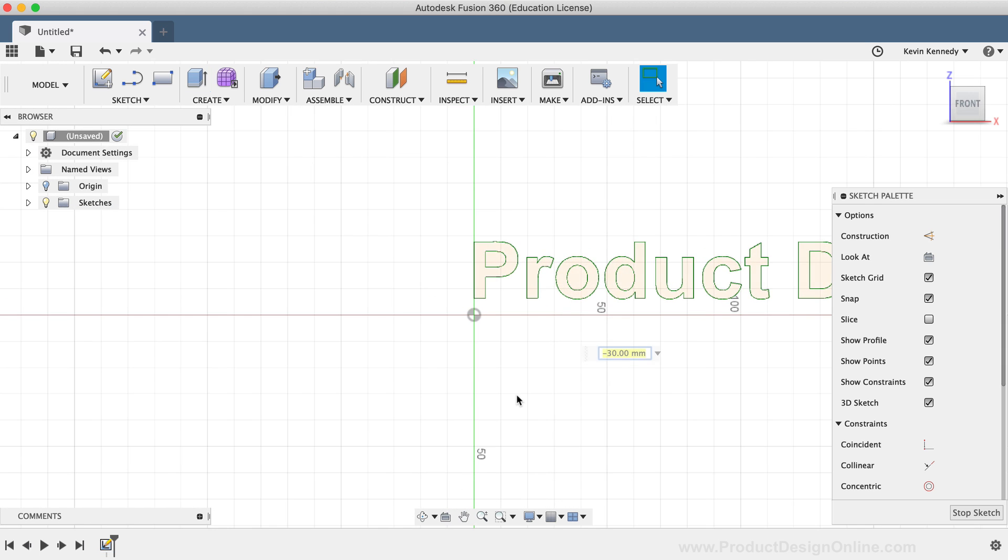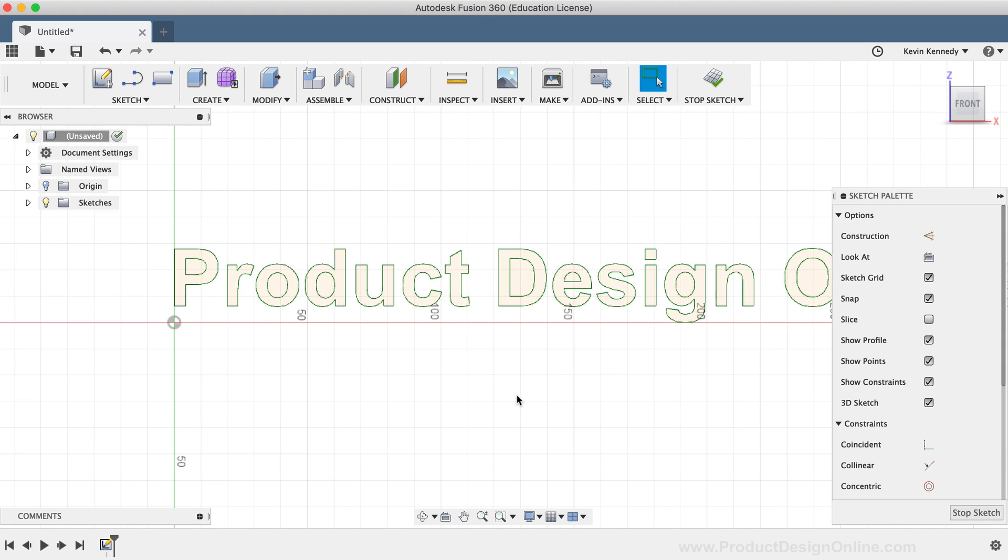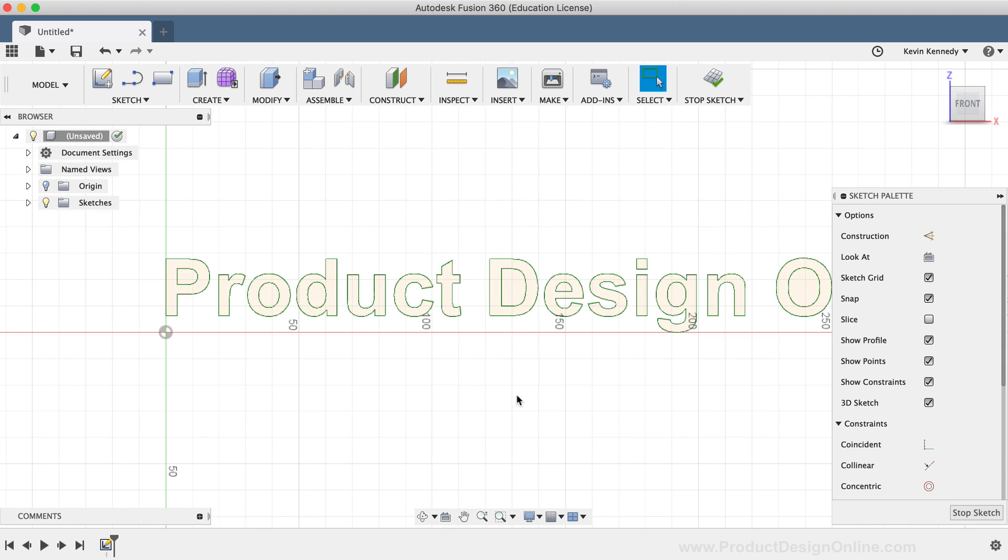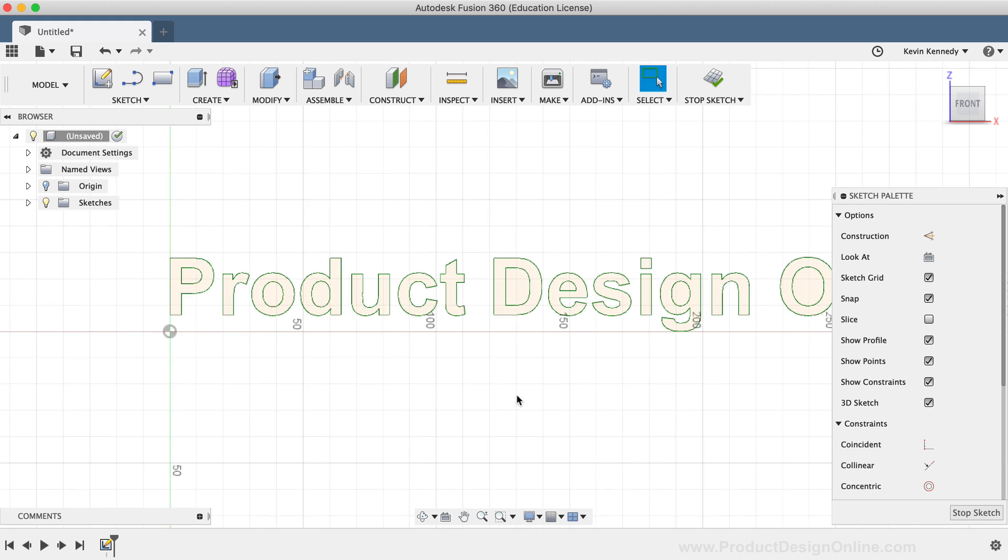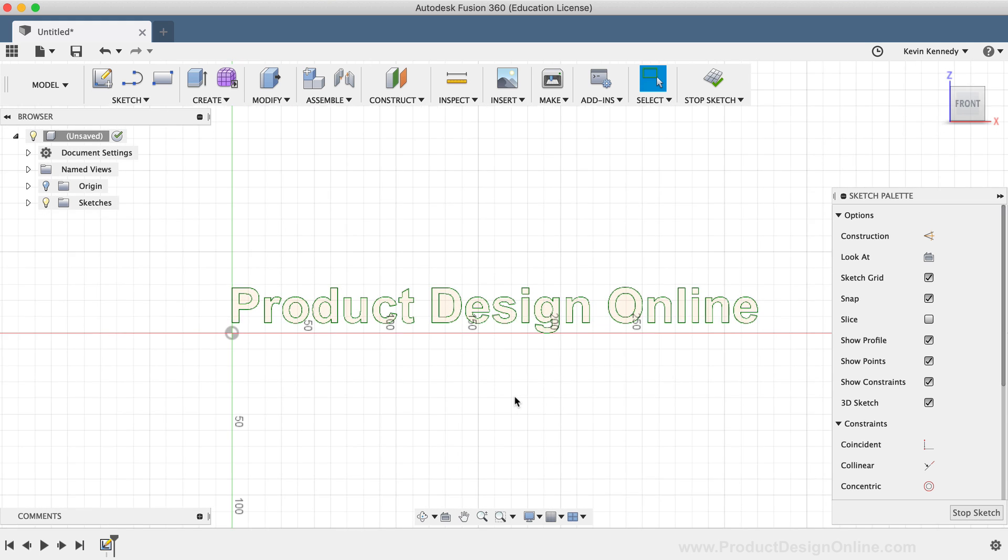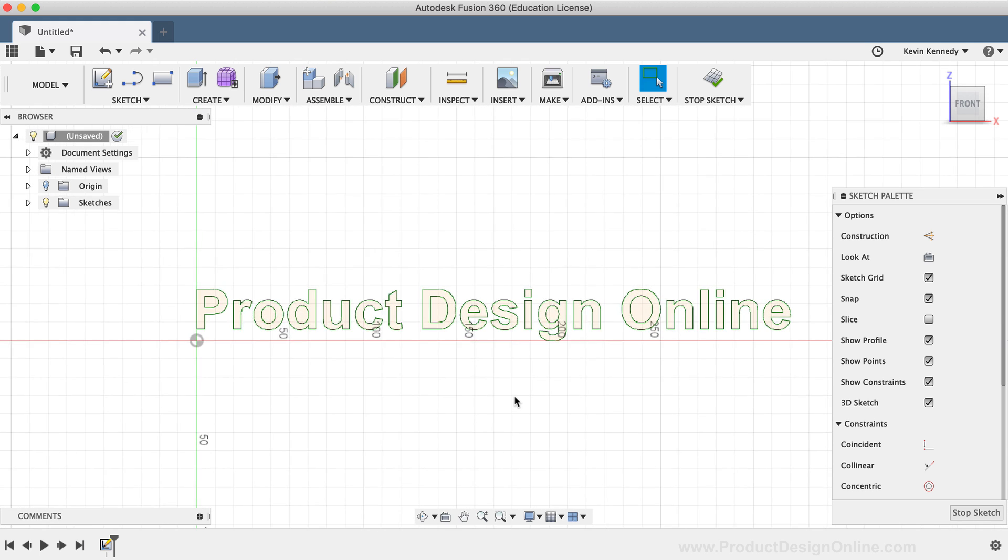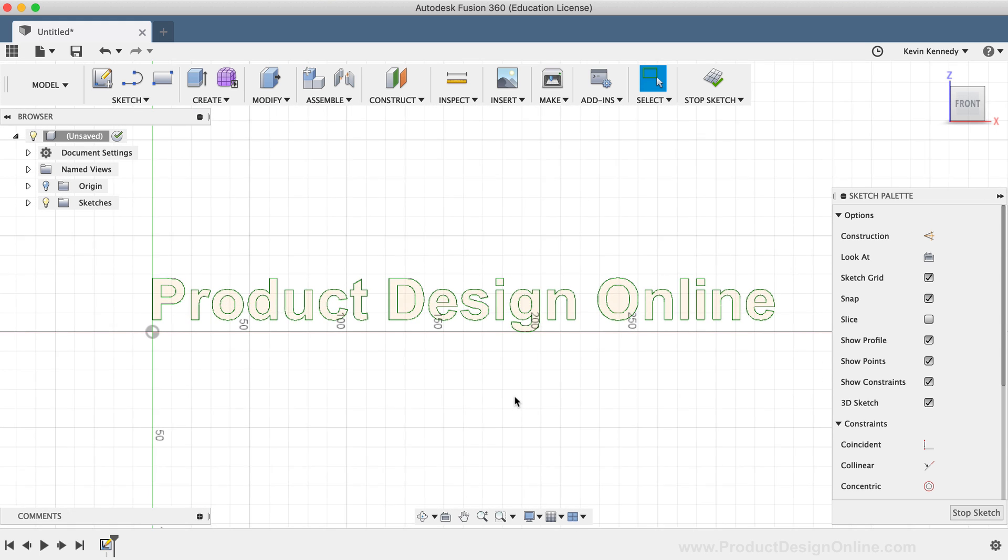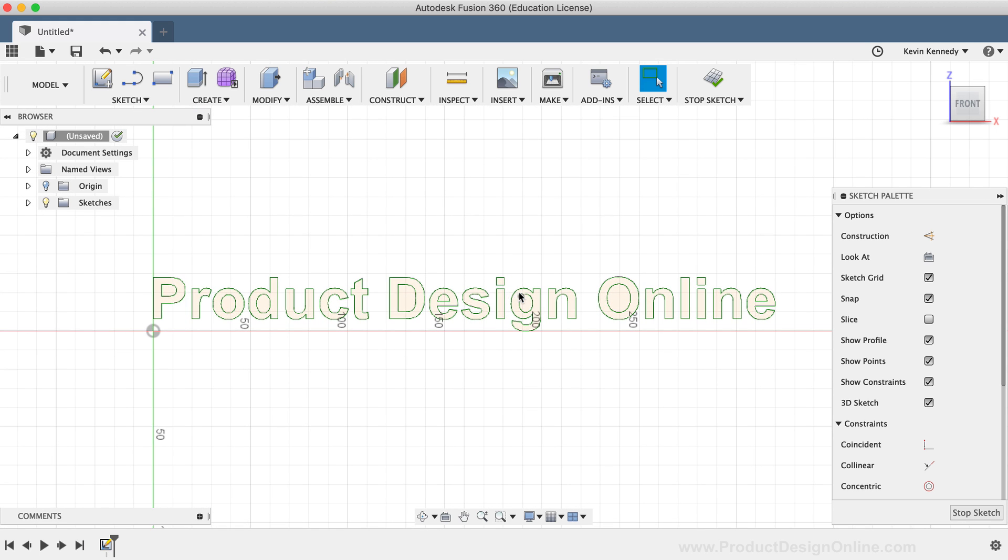There are a few other important things to note here. First, you'll see that after you explode text, it automatically fixes the text so you don't accidentally move any of its points, lines, or other sketch geometry.